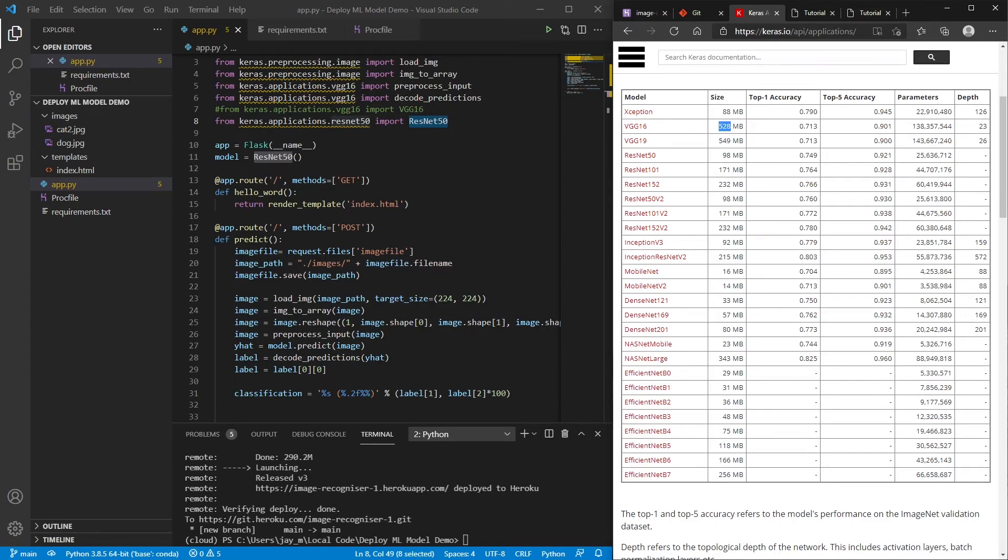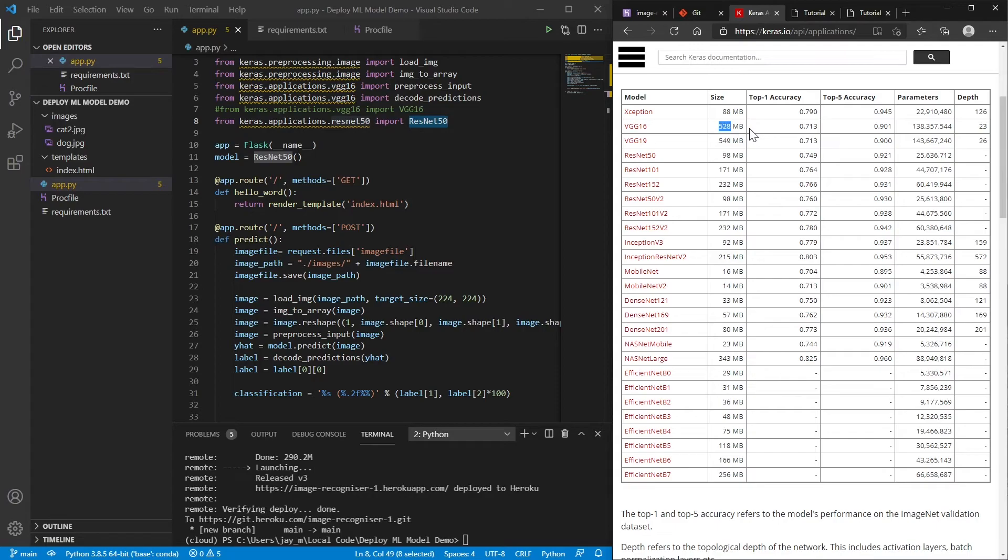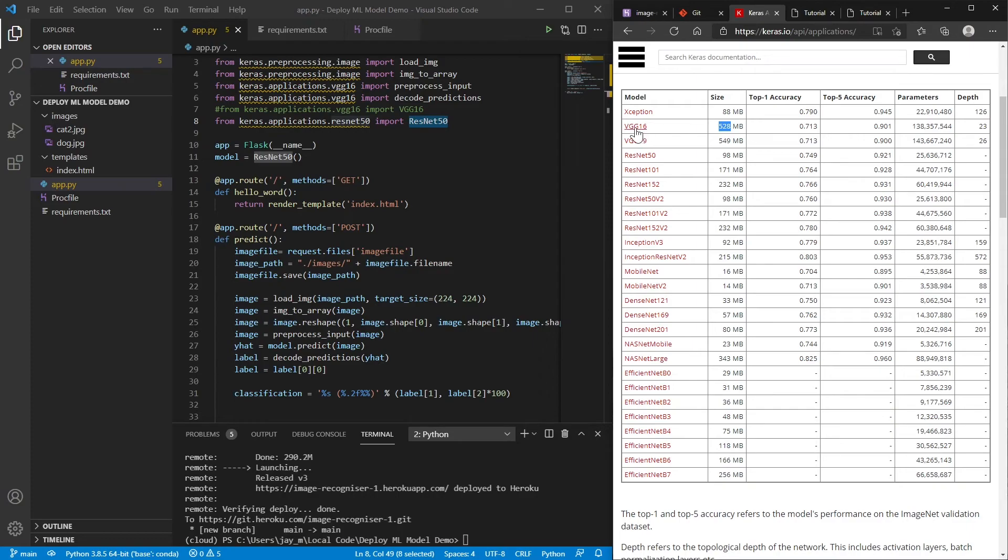And the amount of RAM that we have on Heroku is only 500 megabytes roughly. And you can see that the VGG 16 model is already over that. Plus we've already got our application that we need as well. So that's something to bear in mind. This is obviously a very big model.